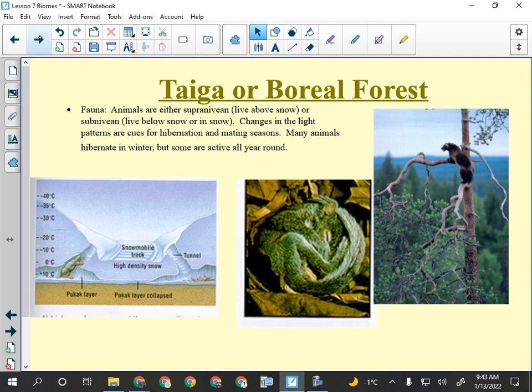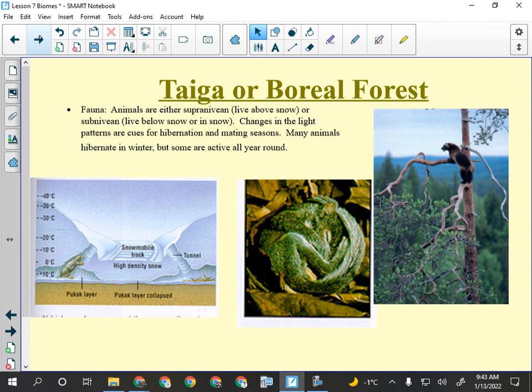If you're an animal living in the taiga, you've got two choices: migrate or hibernate. Living through the winter is very difficult and there's not a lot of food available. Ground squirrels are true hibernators — they reduce their metabolic rate so dramatically that if you picked one up in winter, you would think it was dead.